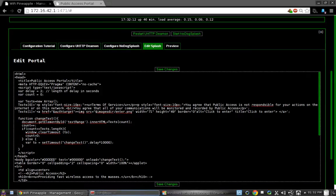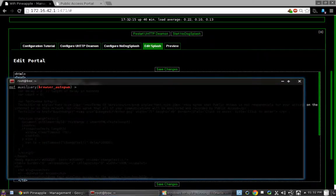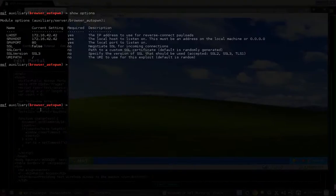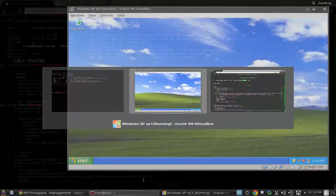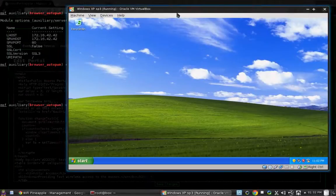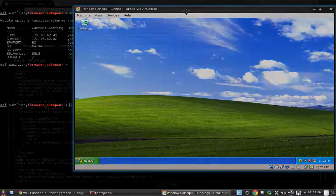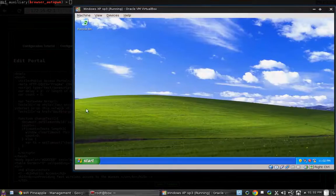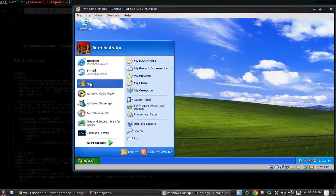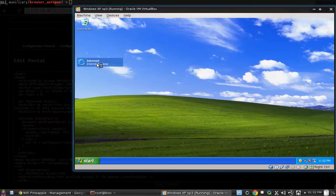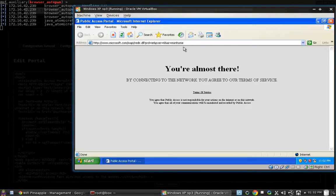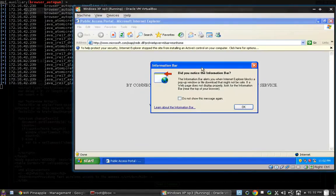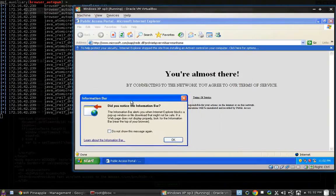Now let's go ahead and go to our Windows machine. I'm going to go ahead and make that full screen. This is going to be the victim machine, and you should see me getting a shell over here. Let's go ahead and open up Internet Explorer. And I get the captive portal. And as you can see back here, a lot of stuff is running.